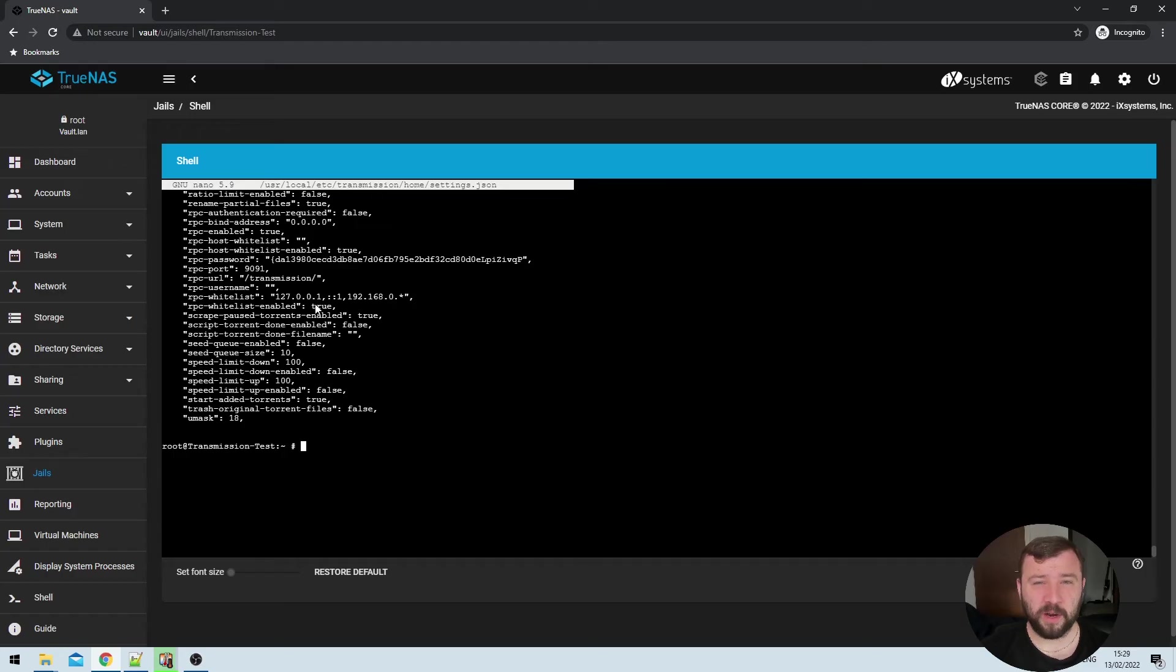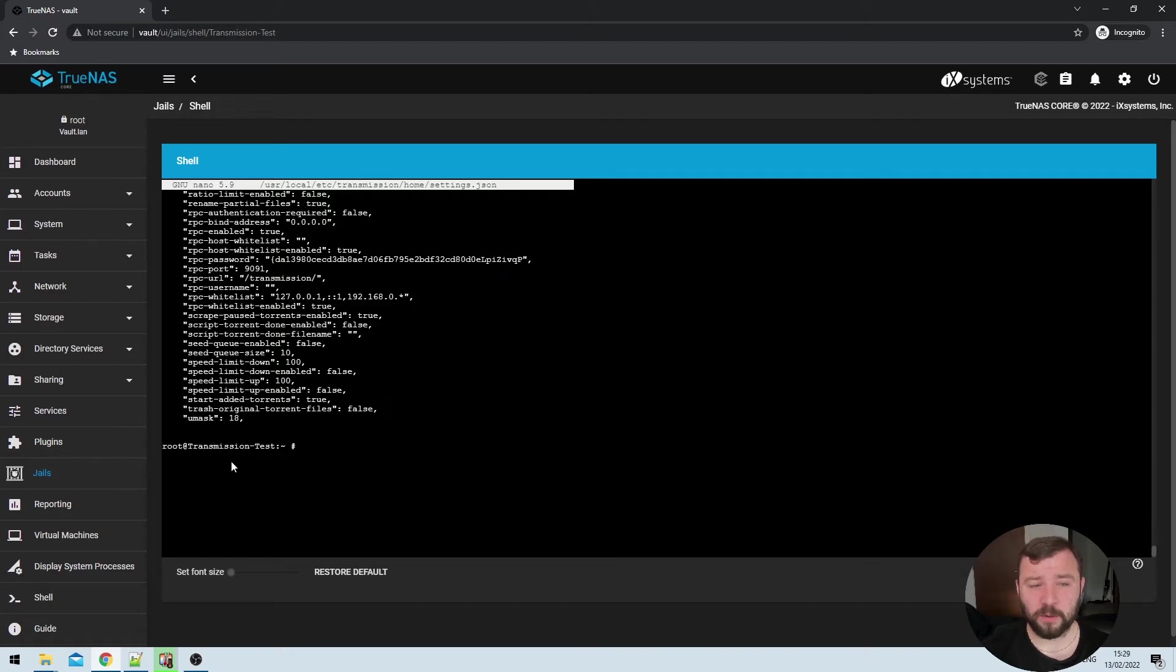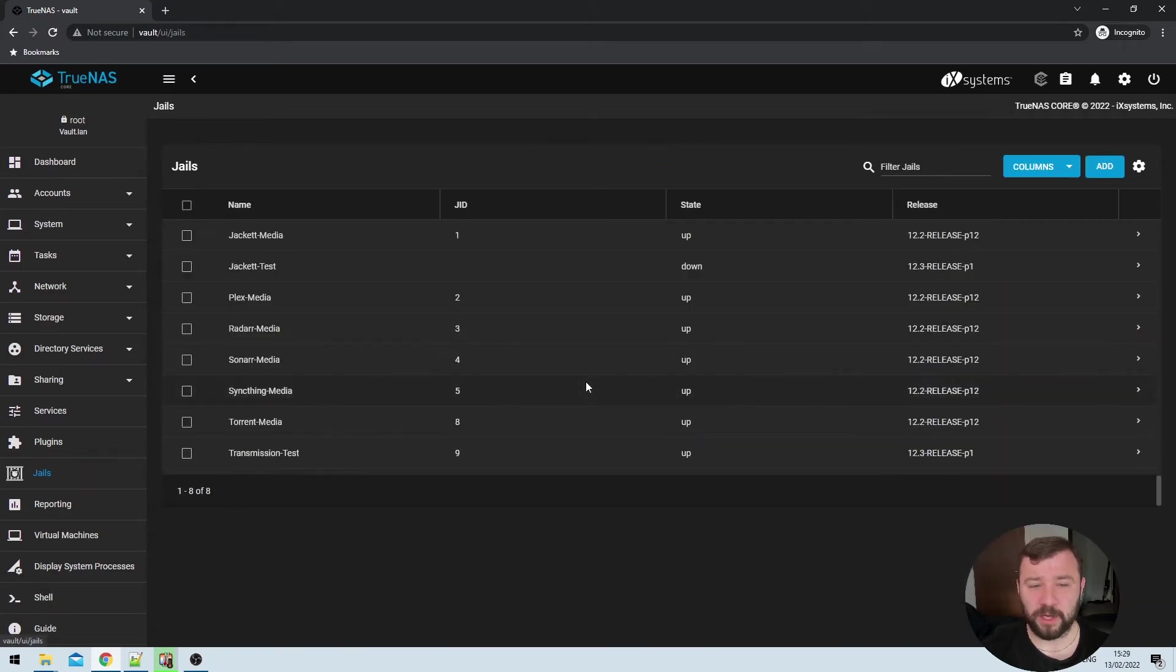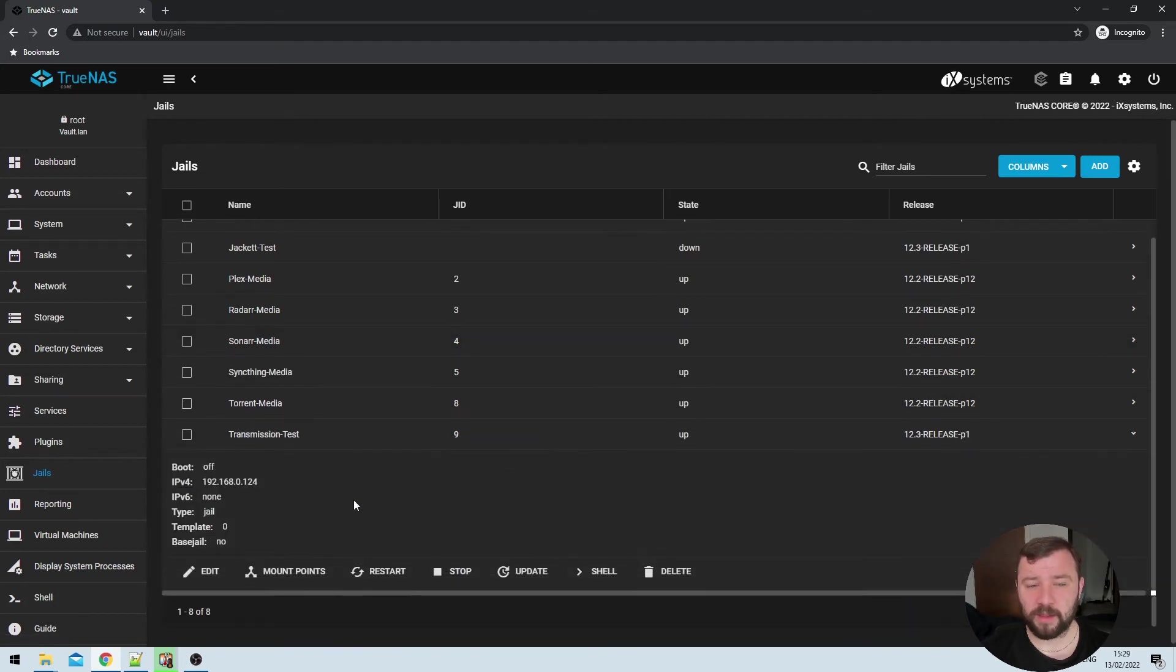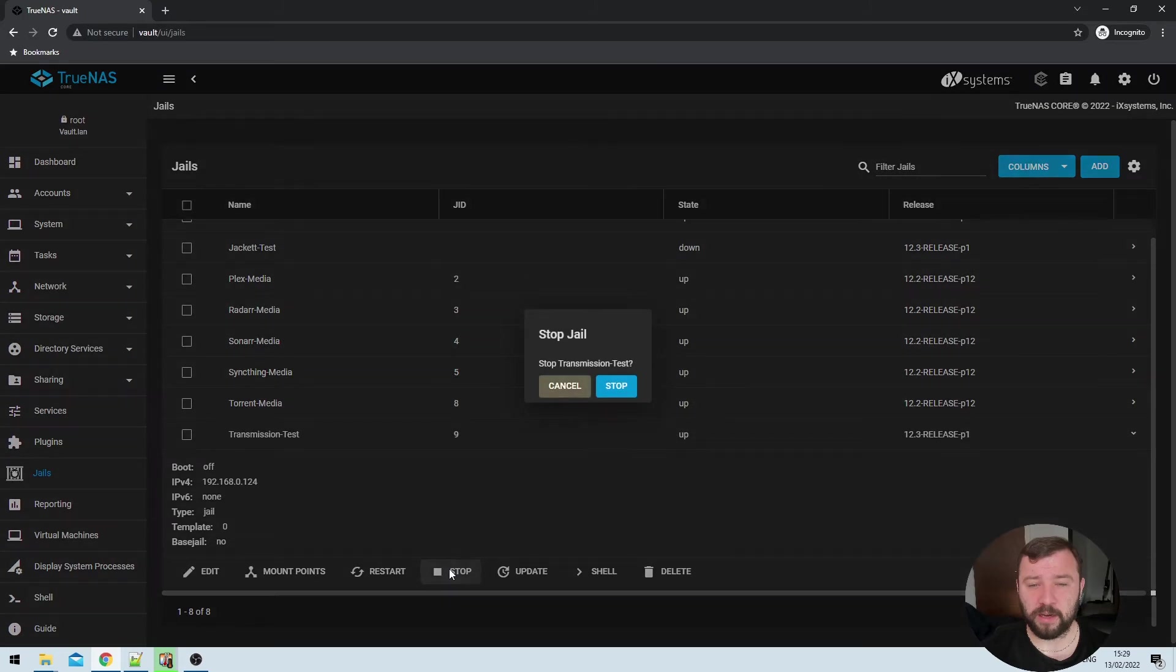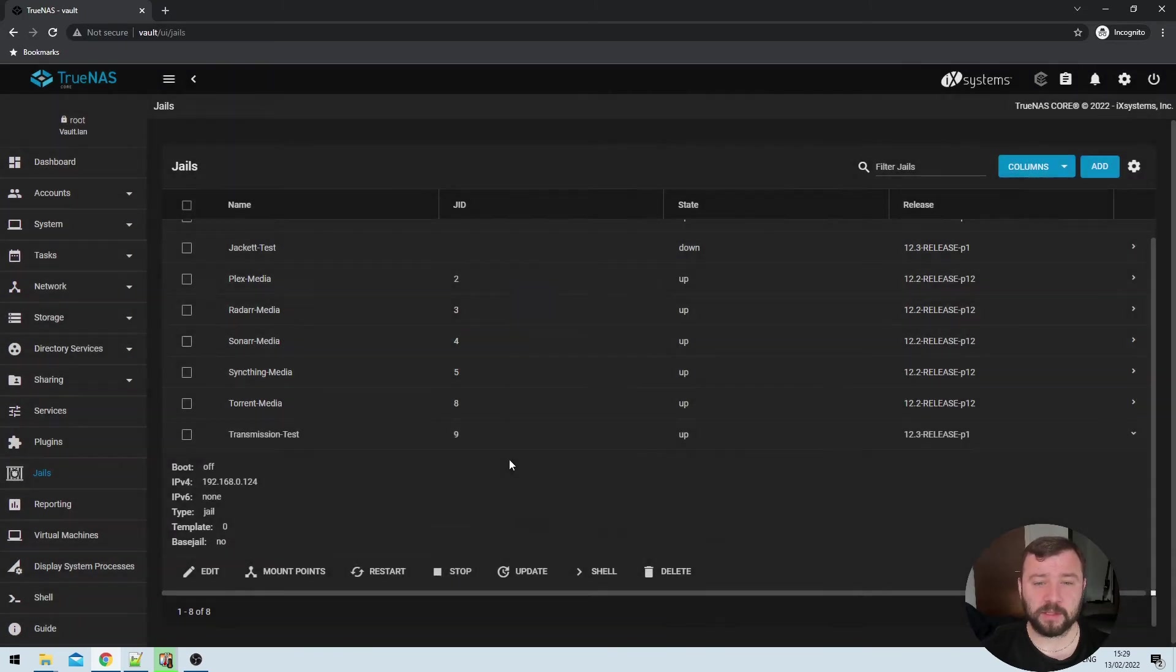Now that we've modified all of the settings we need to within the jail itself, we're actually going to exit out of the shell and go back to the jails list. Then we're going to go ahead and stop the jail that we're installing transmission in. It'll take a few seconds there to stop. The reason we're stopping the jail at this point is we're about to create that mount point, which is that symbolic link between a folder in the jail and a folder in a data set that's outside of the jail. And TrueNAS won't allow you to do that if the jail is running.